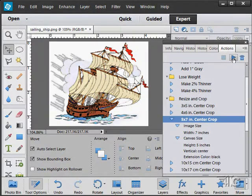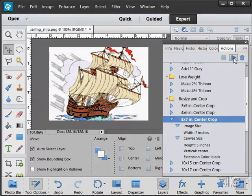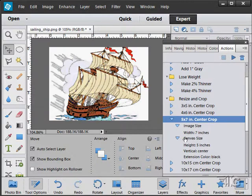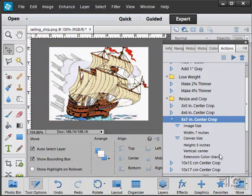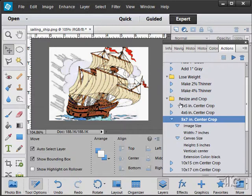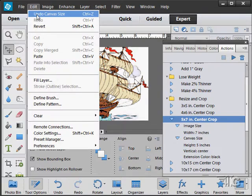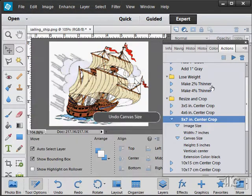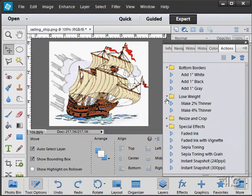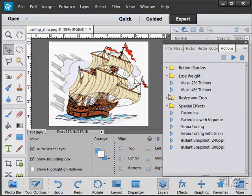Click the play button. It then goes through and does all these steps in here: image size width to 7 inches, canvas size height to 5 inches, vertical center, and extension color black if it's extending the color at all. So it goes through and does all of those steps in one shot, as you can see there. Let's just undo that canvas size. And there are lots of these different actions in here.